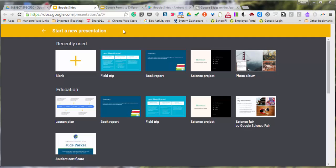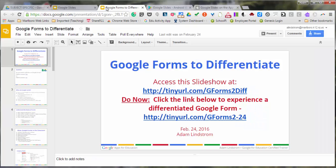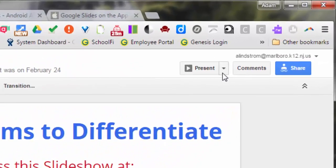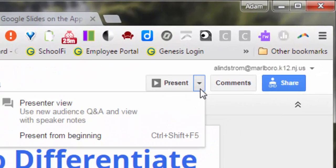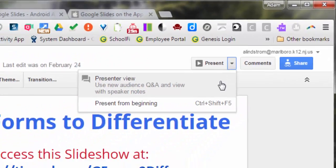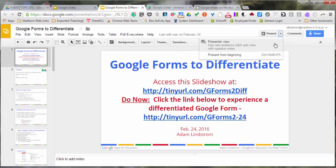I have a presentation open that I'll demonstrate this in. On the right hand side, there's the present icon. Go ahead and click the dropdown and click Presenter View.